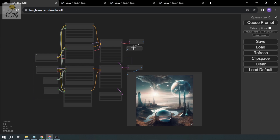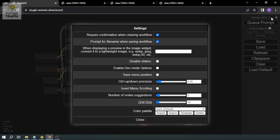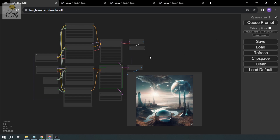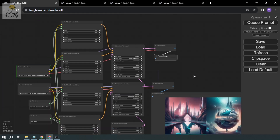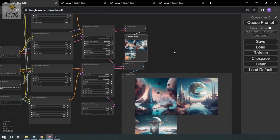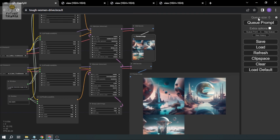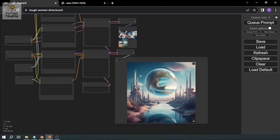Let's queue the prompt and see how different the refiner output is. I accidentally clicked it twice — didn't mean to, but it should be fine. The second image has been generated. Let's close the old ones and open the new refiner images in new tabs for comparison.